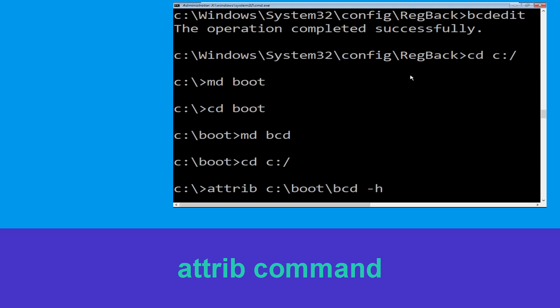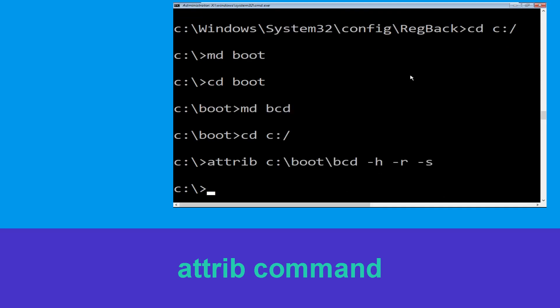Now execute this command: type attrib c:\boot\bcd -h -r -s and hit Enter.